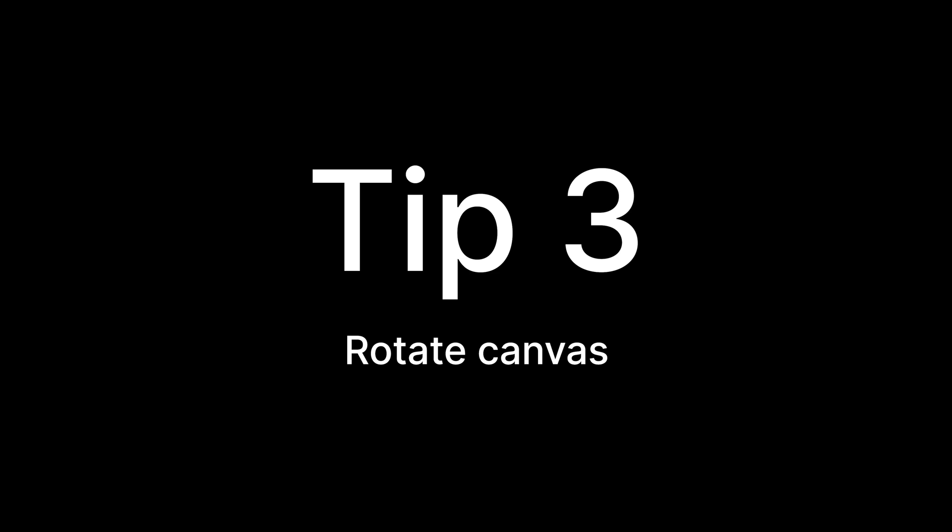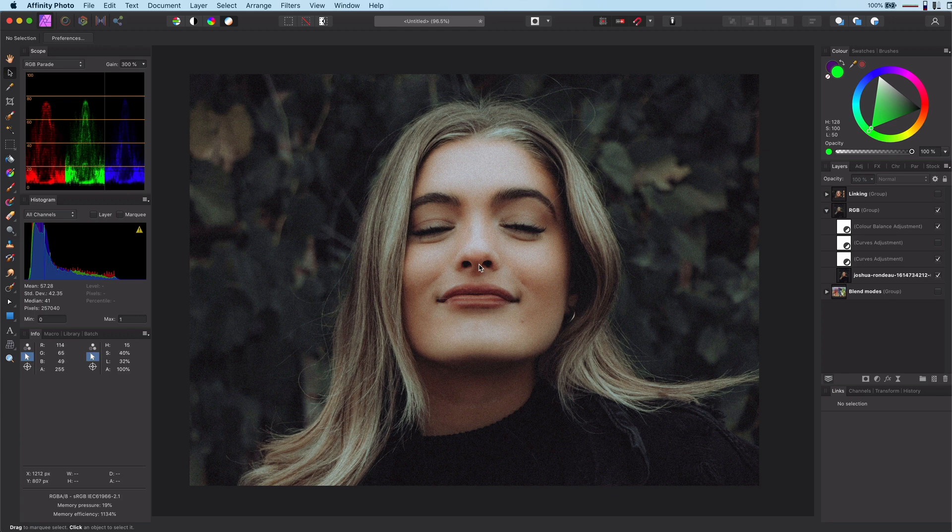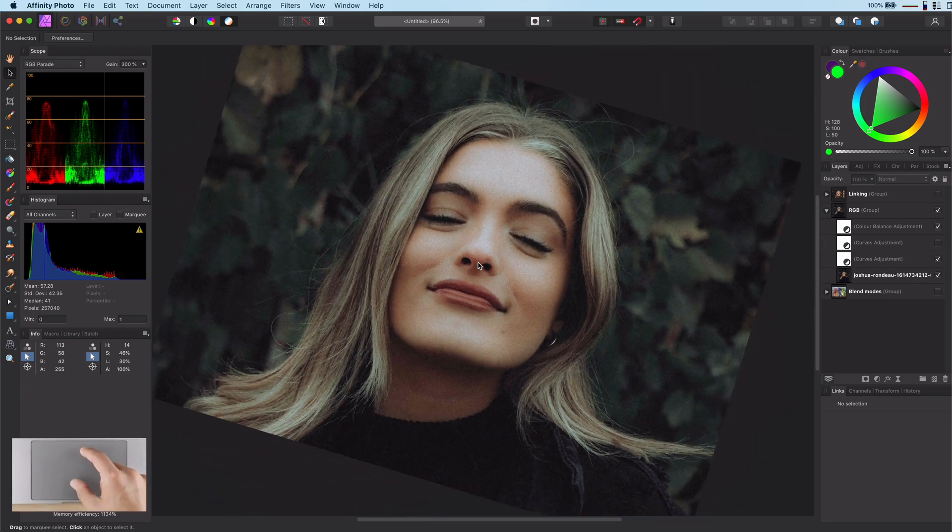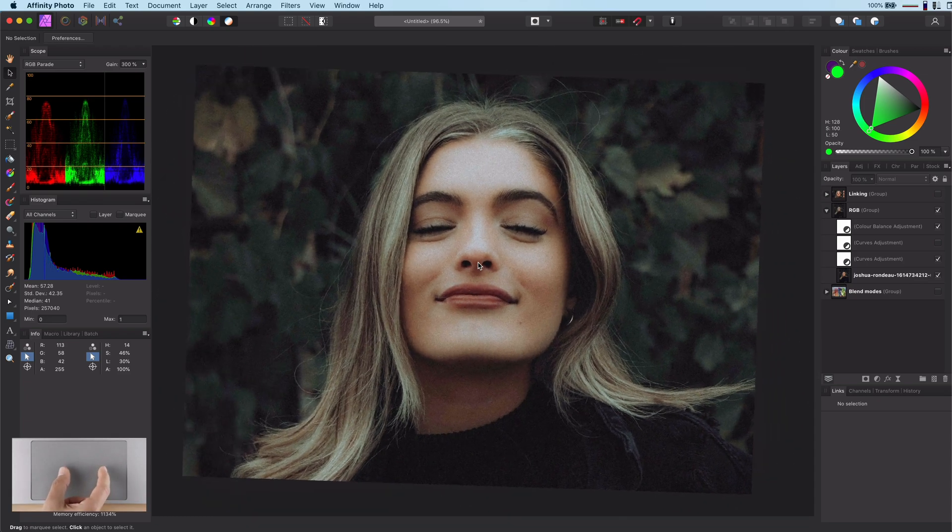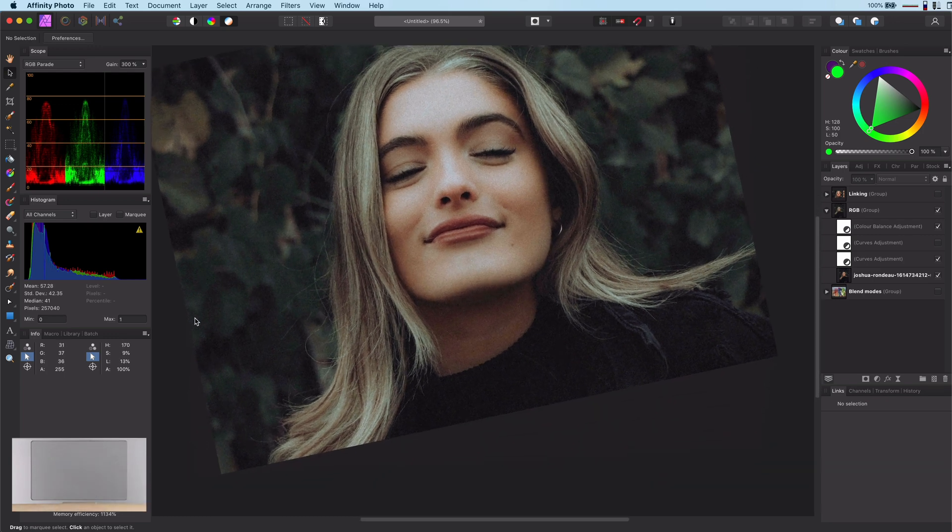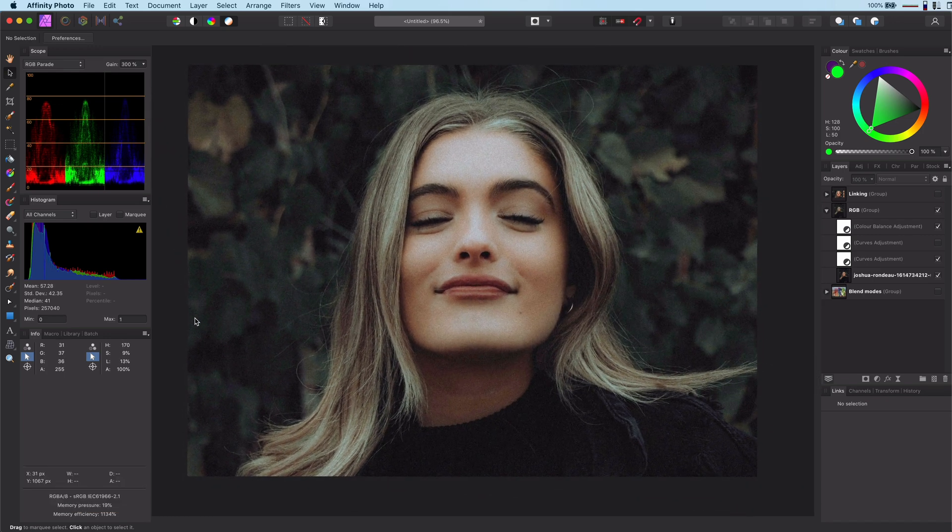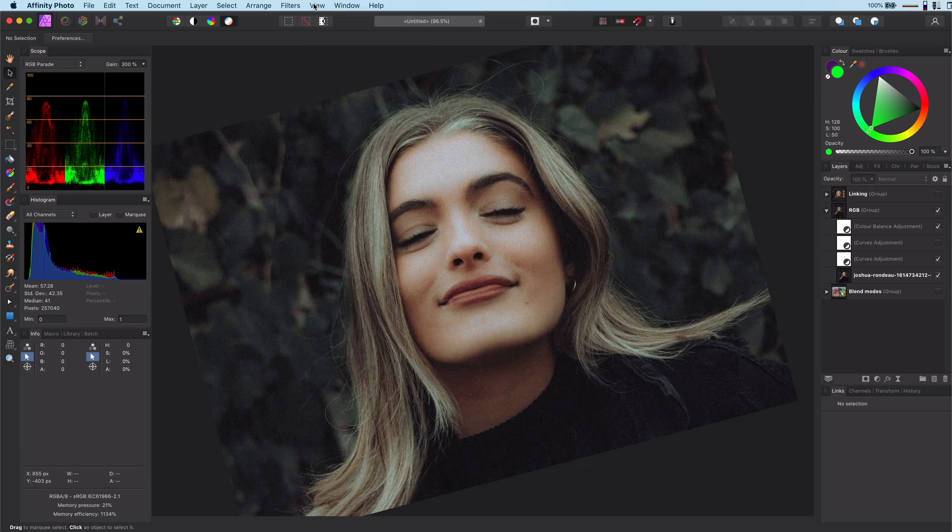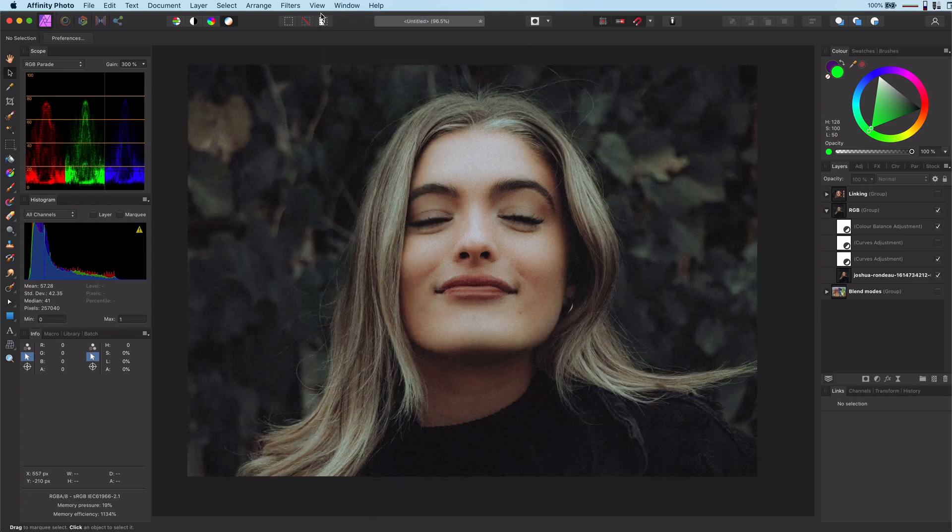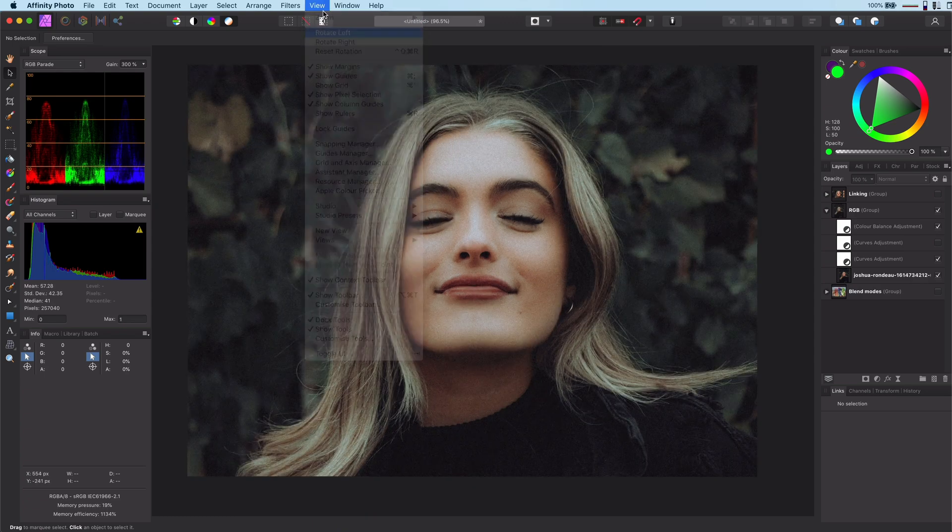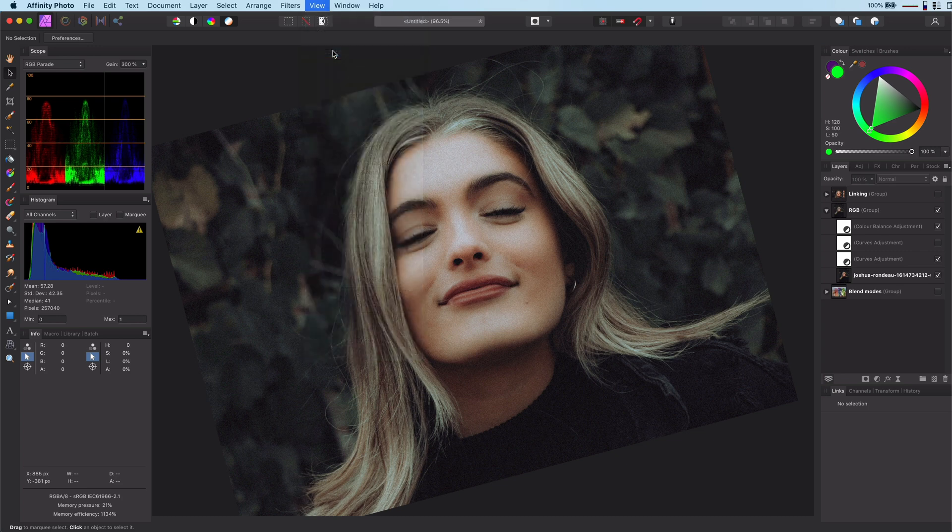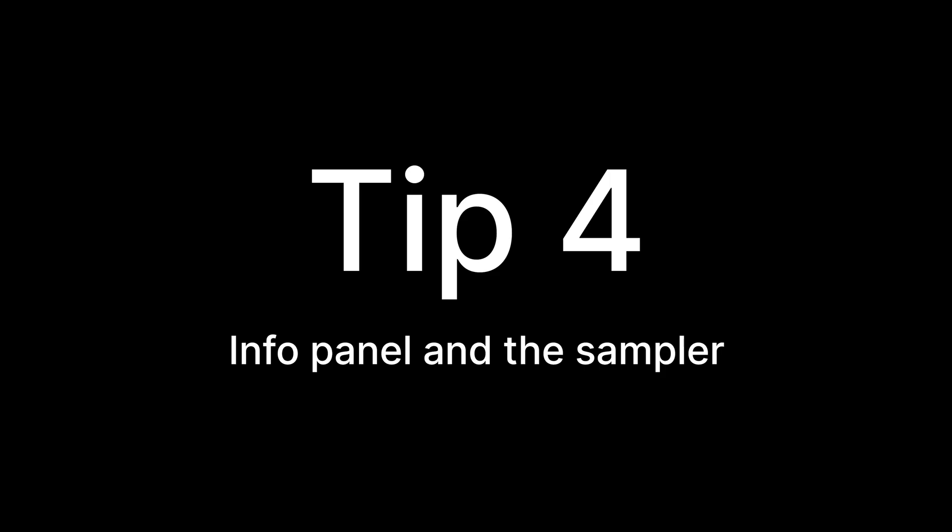Tip number 3: Rotate the canvas. When you are using a brush, sometimes it might be easier for you if the canvas was rotated. You can do this on a MacBook at least by using the mouse trackpad and rotate it with two fingers. The rotation center will be your mouse position. You can also rotate in steps of 15 degrees using the view rotate left or rotate right menu items. To reset the rotation use the view reset rotation menu.